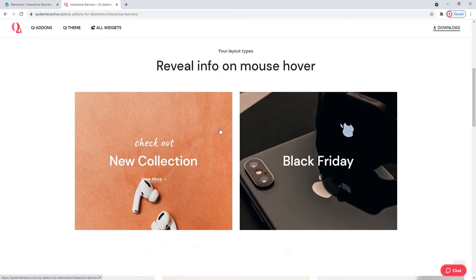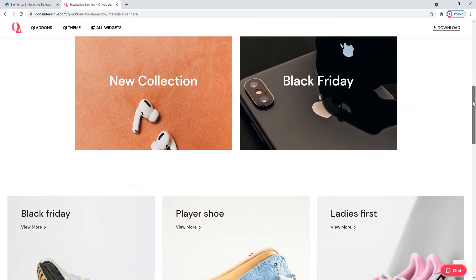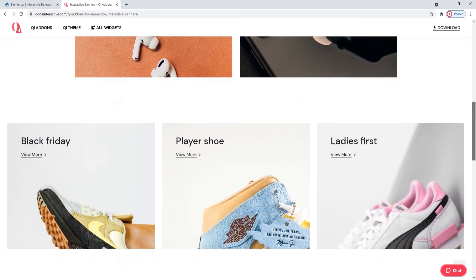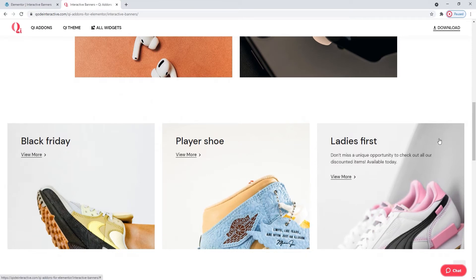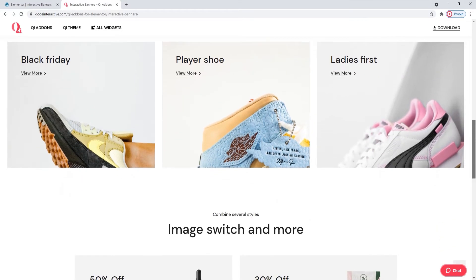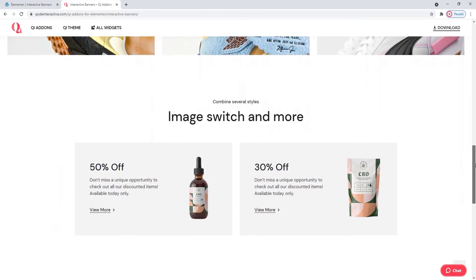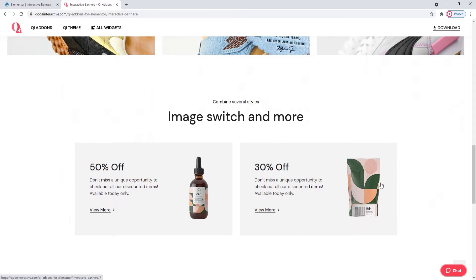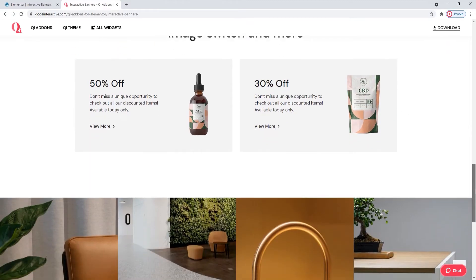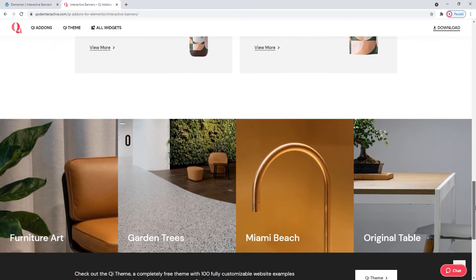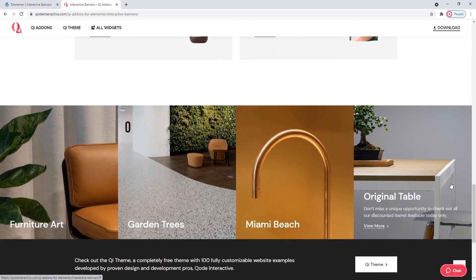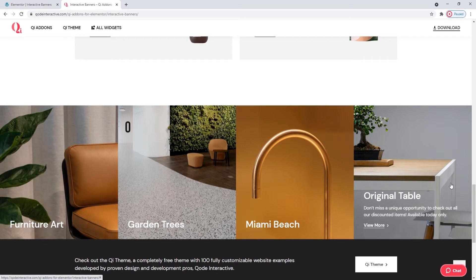As we can see from the examples on this page, the interactive banners widget from Key Add-ons comes with numerous customization options such as different text and image behaviors, button styles, typography settings, color options and so on. So let's see how we can use these options and make the most of this widget.